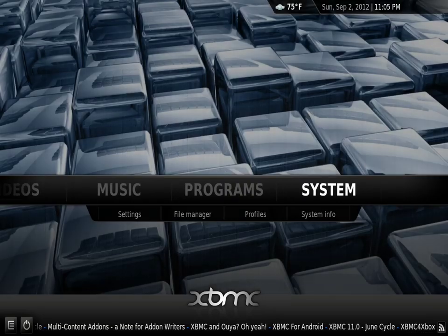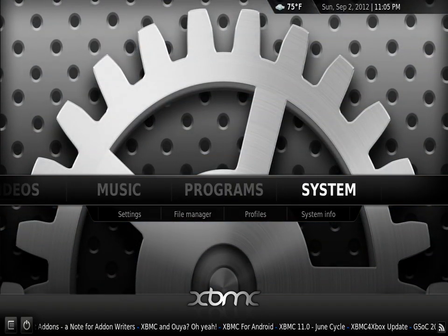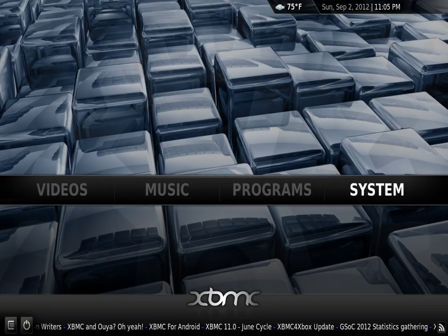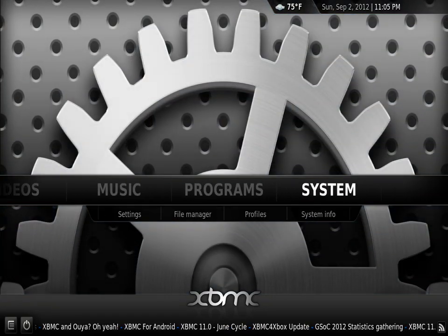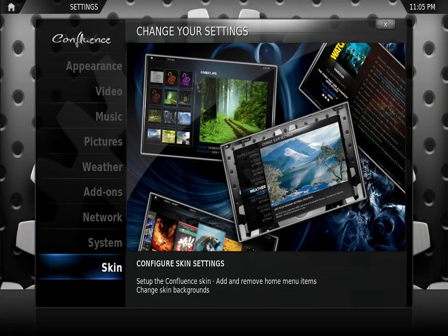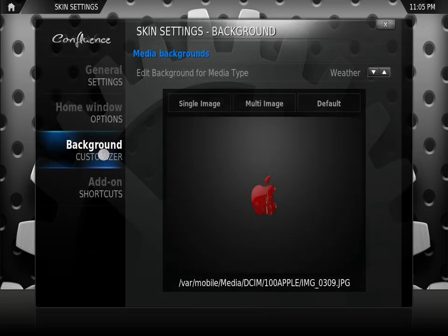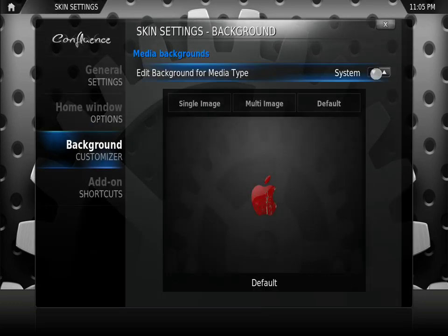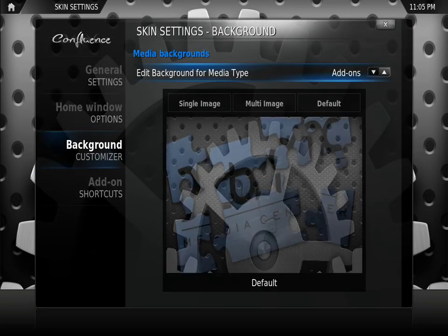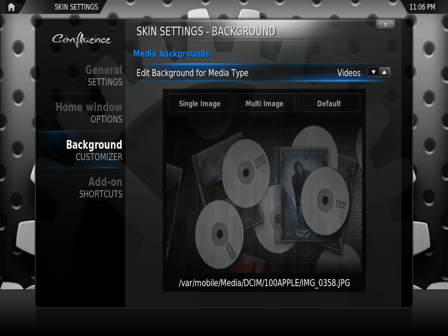You can pretty much do that for all the sections that are available. So again: Settings, Skin, Background Customizer. And right here on the top right, you can select what section you're going to be changing.